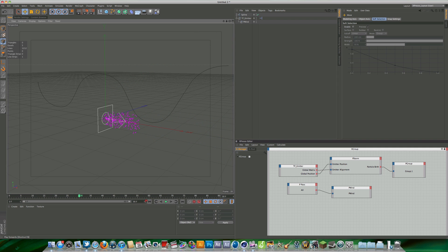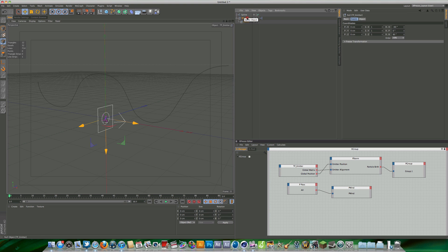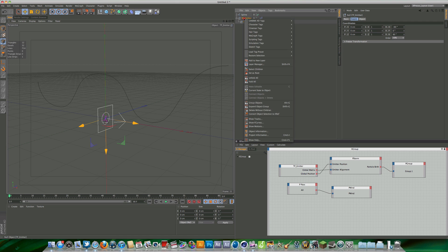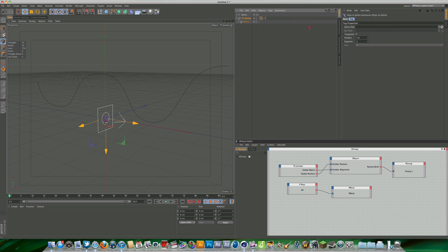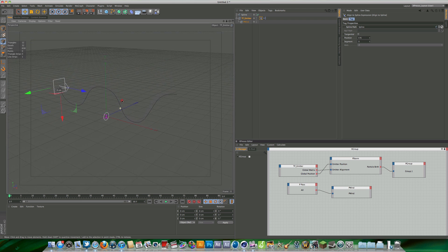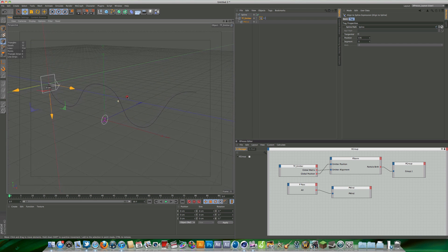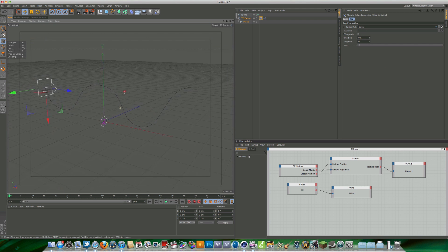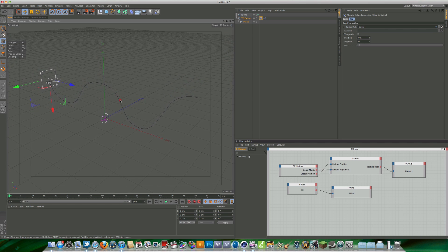We can do that if we select our emitter, right click, Cinema 4D tags, and the second one down is the align to spline. Now we have to define the spline that we want to animate along. All you have to do is drag the spline into the spline path like so, and you can see that basically attaches the null object to the spline.